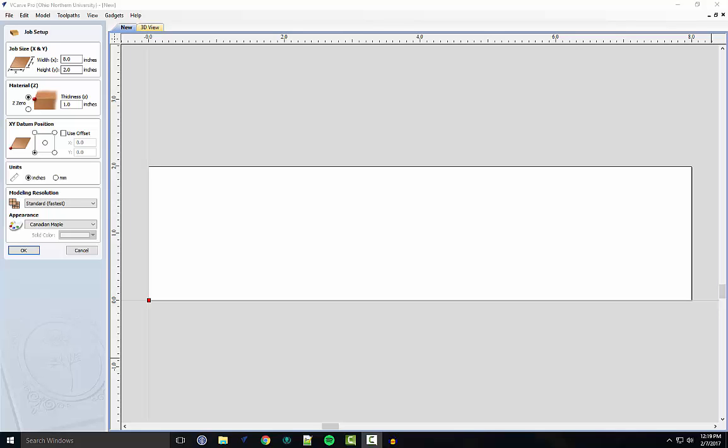So the first thing you want to do is, after you start up VCarve Pro, in your job setup screen, enter your desired properties of the board, the width, height, and thickness. Make sure you're working on the units you want to work with.